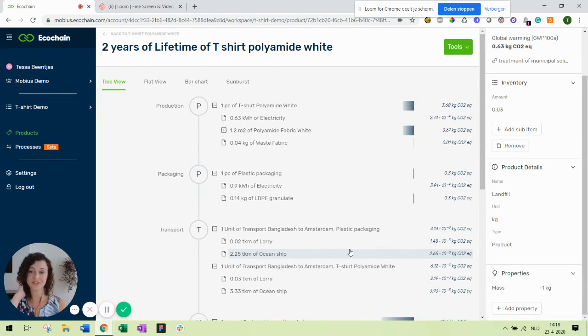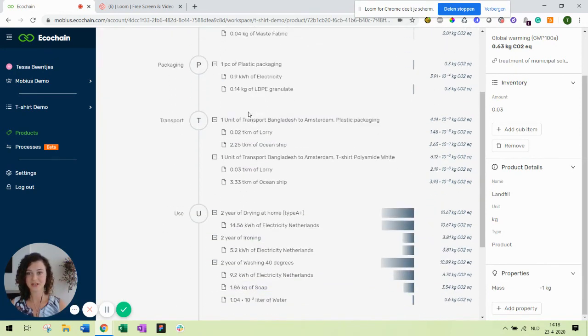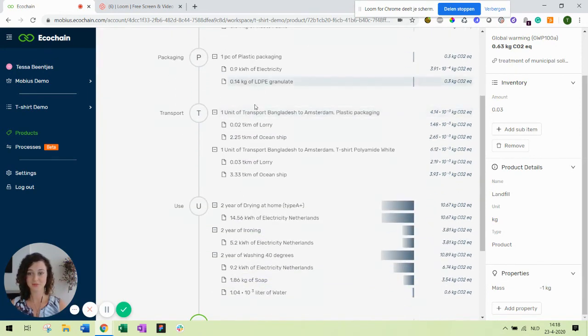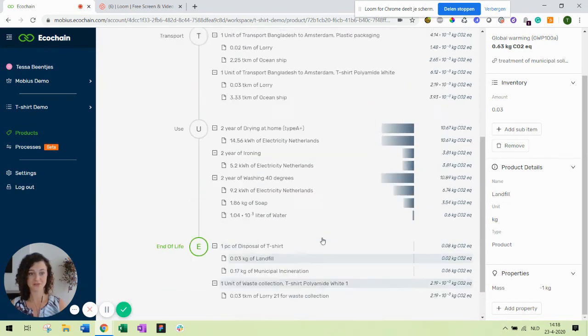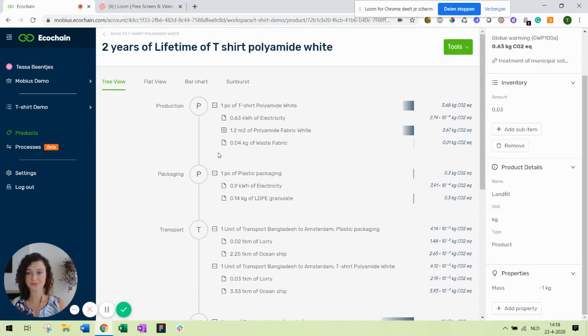So this is our product's life cycle. We have the production phase, any additional packaging, transport, use scenarios and end of life that we need for our product. For two years. That's a long time for a t-shirt.